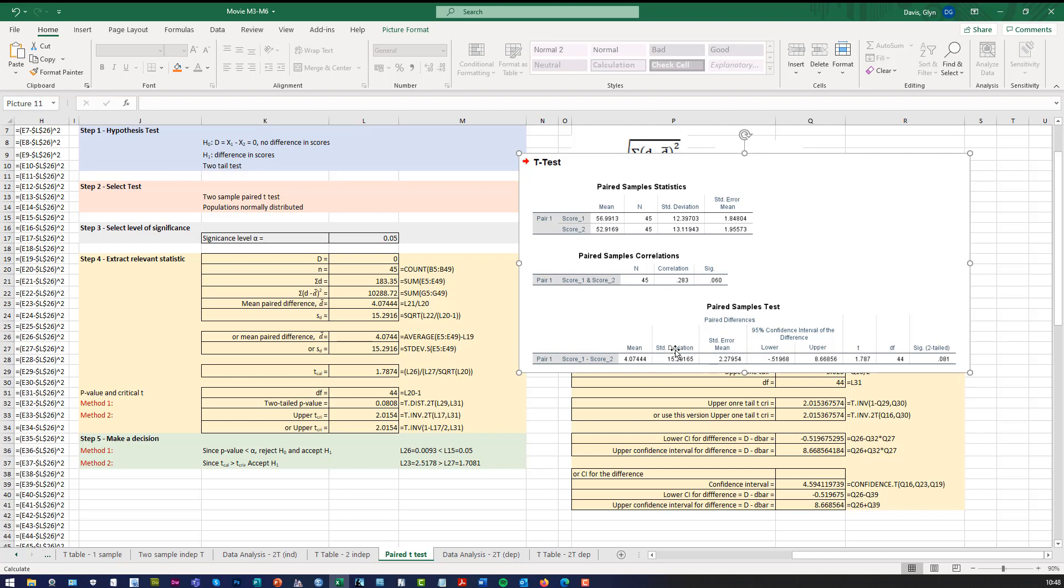And you've got the standard deviation, which is 15.29165, which is the same as that number there. It gives us the standard error of the mean, which I haven't calculated. But you can calculate that quite easily, because it's just SD divided by the square root of N.